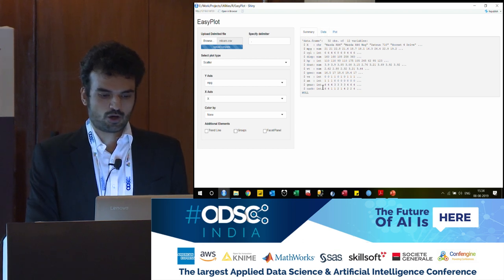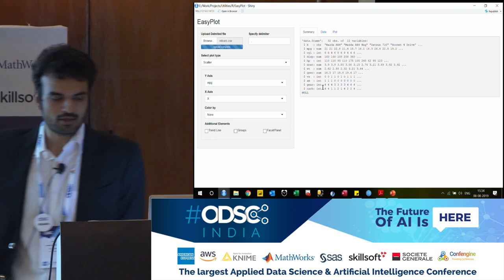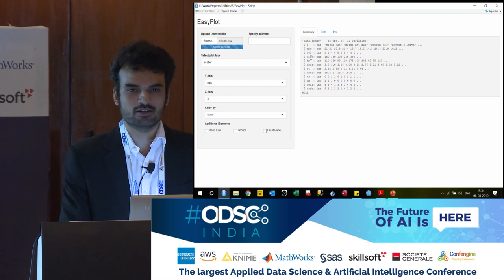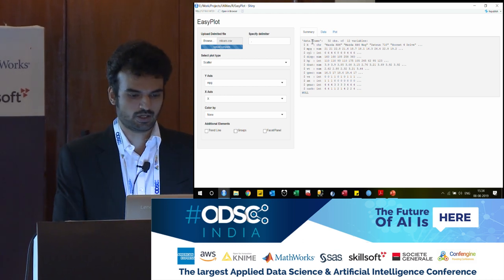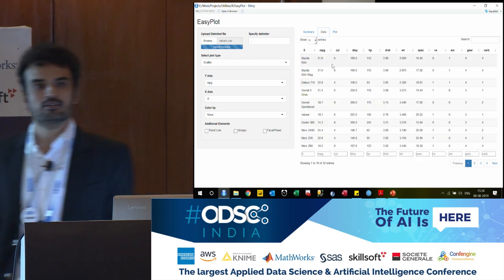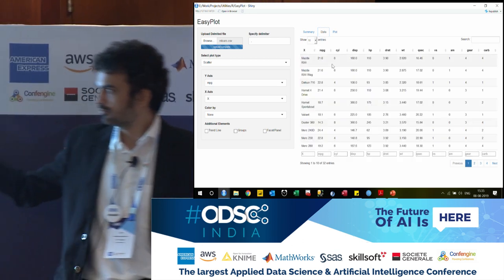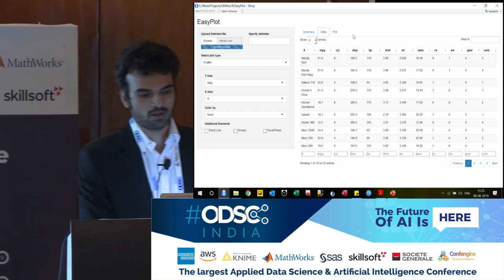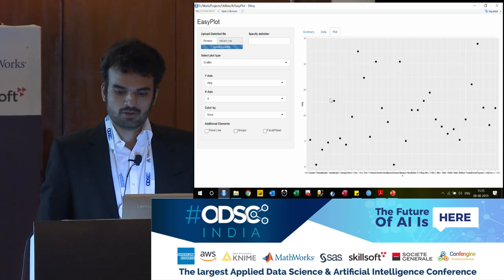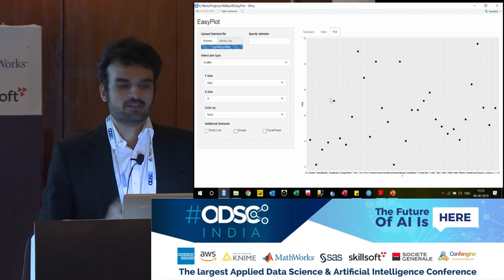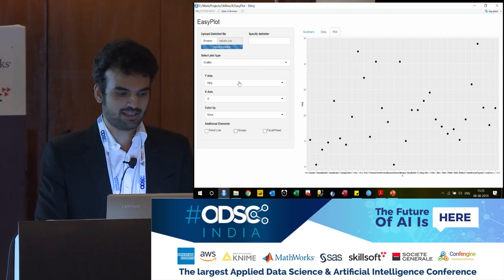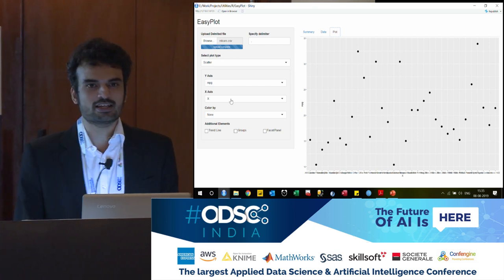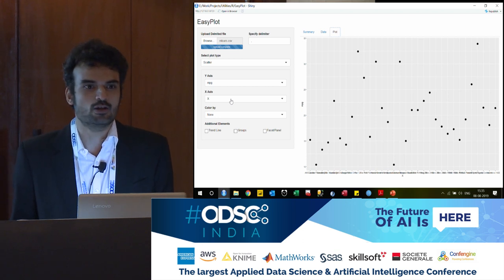The summary tab gives you all the columns you have — there is X, which is the name of the car, then you have miles per gallon, number of cylinders, displacements, and all the other features of the car data. Then there is the actual data tab. There are the exact parameters, and if I have to search for a specific parameter I can search at the bottom, and then there is the plot. Right now the default plot selected is scatter, and on the Y axis it is plotting miles per gallon and on the X axis it is plotting the car name — this chart does not really make sense.